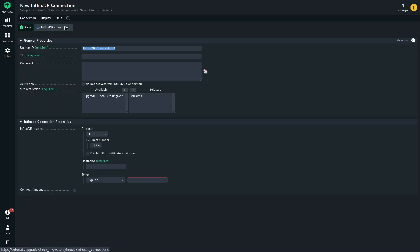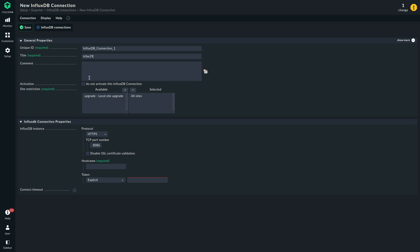Create a new connection that has an ID. We can just call it tribe29, for example.